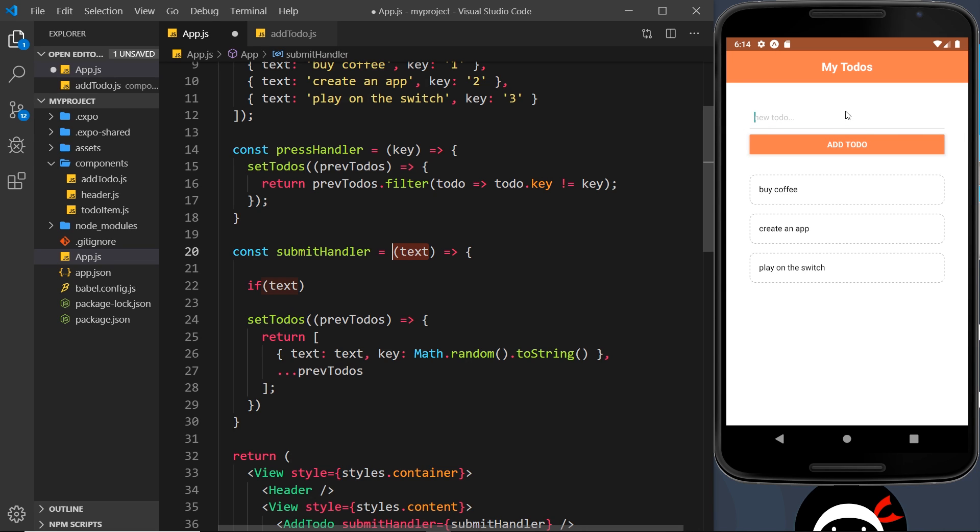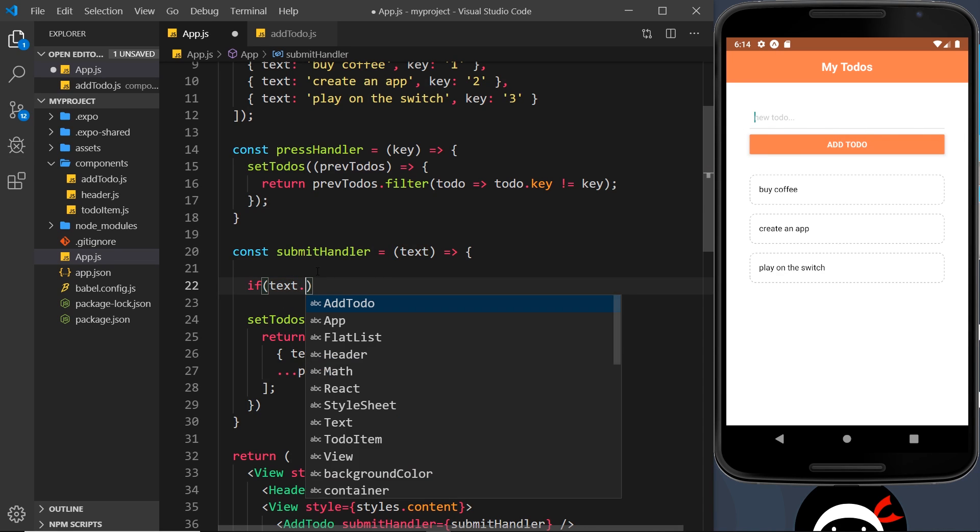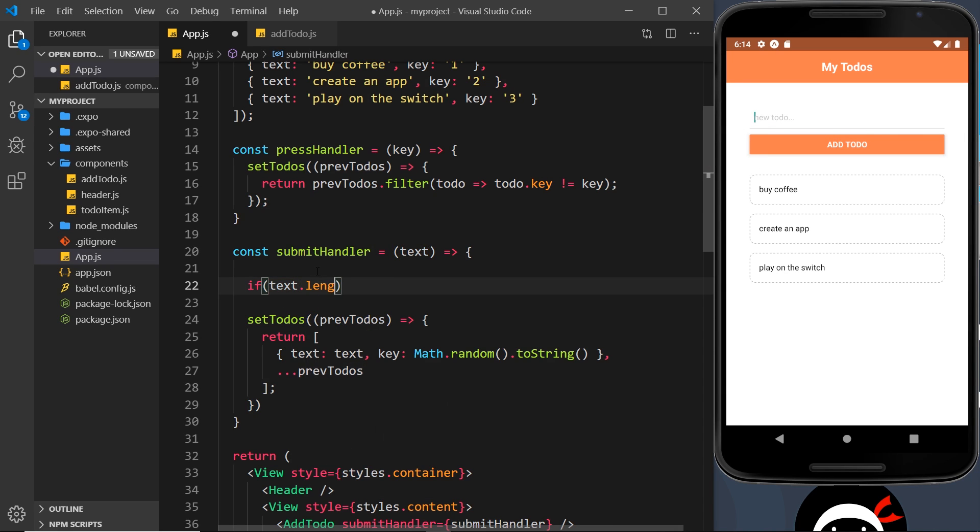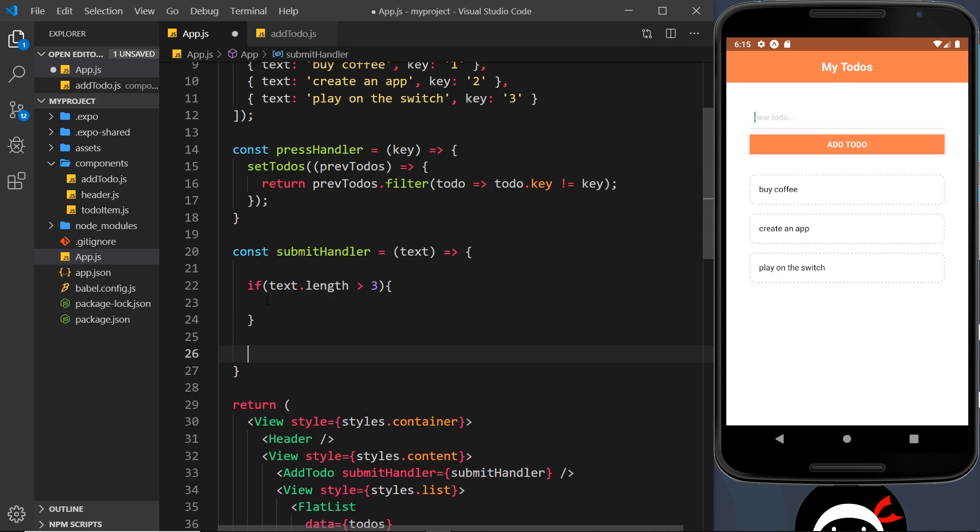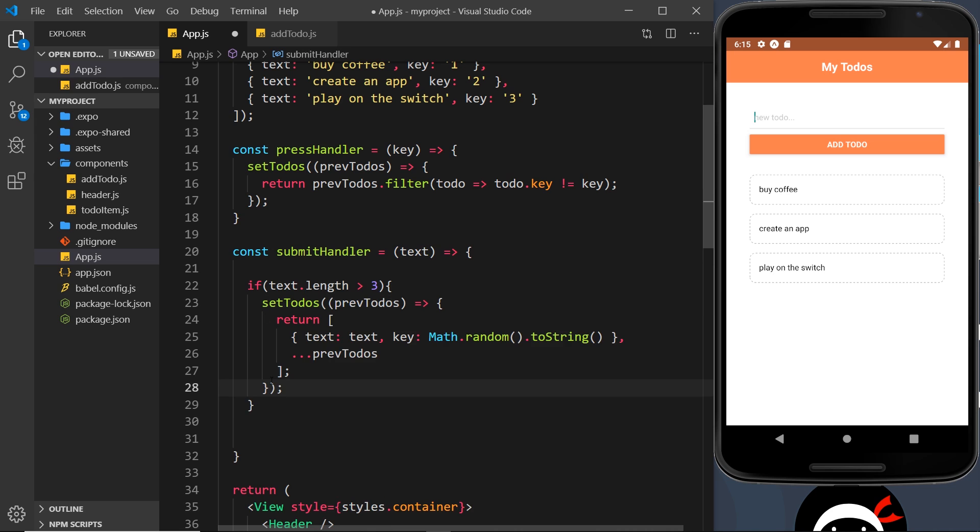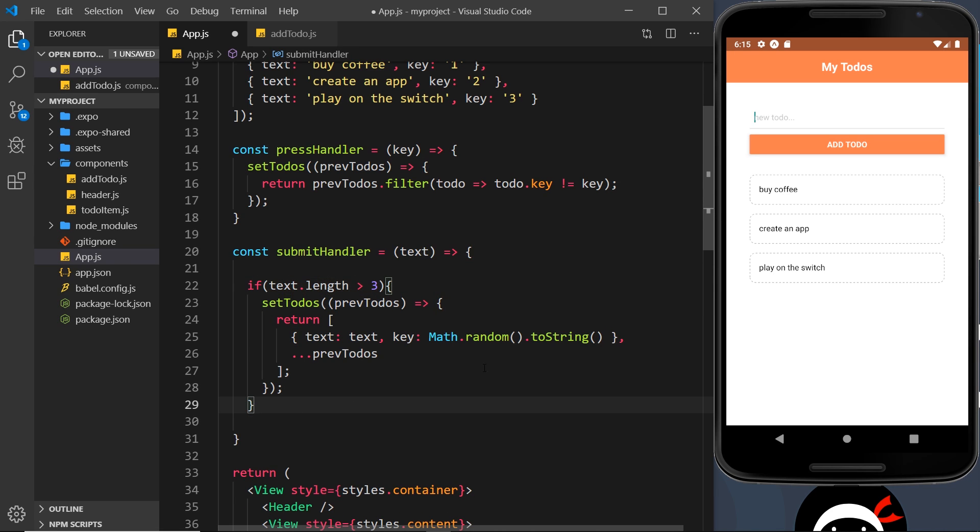If that dot length is going to be over three, so at least three characters long, then we're going to update the state. So let's grab all of this stuff, set to-dos, cut it and paste it right here. So that's the case if this is at least three characters long.